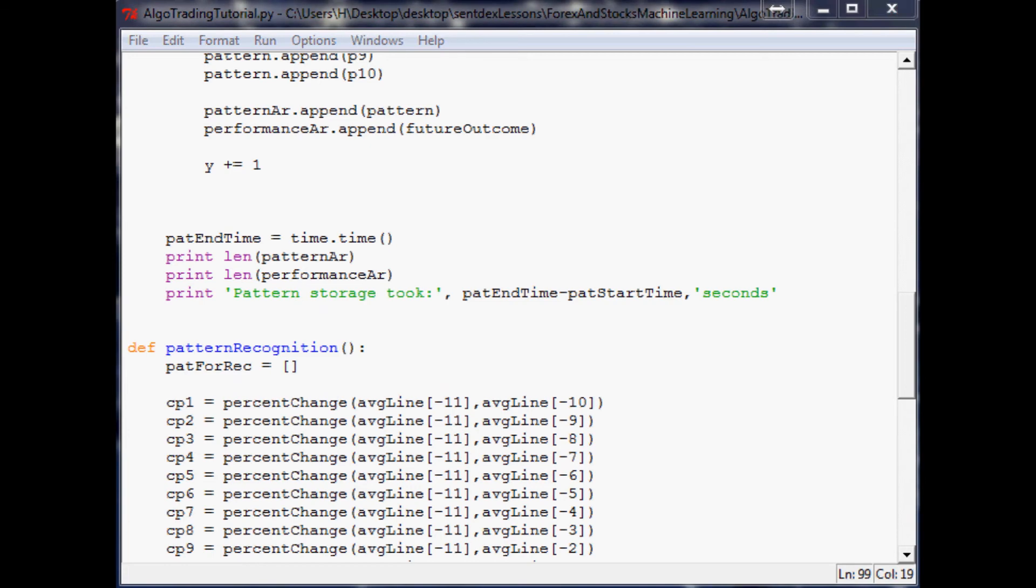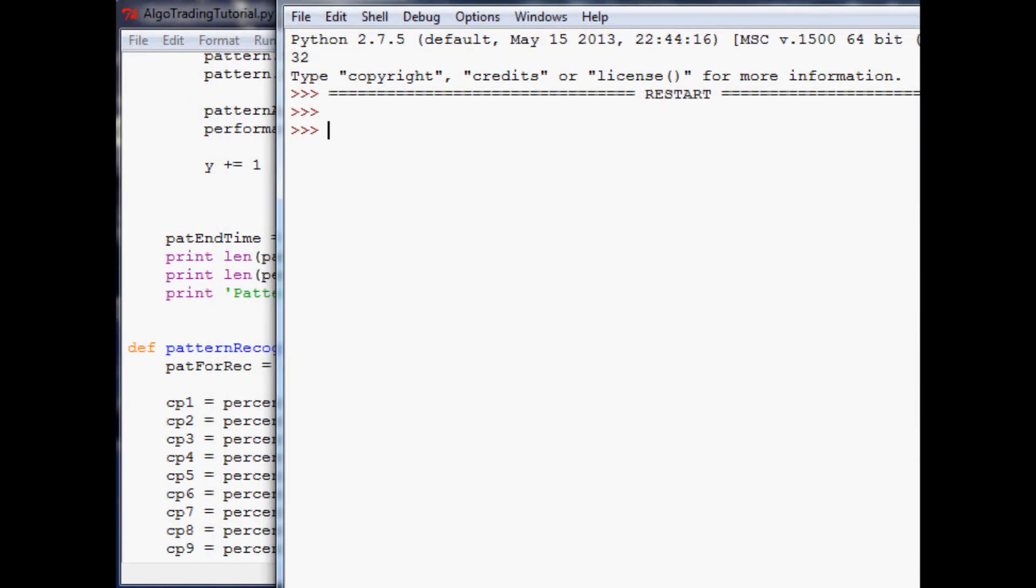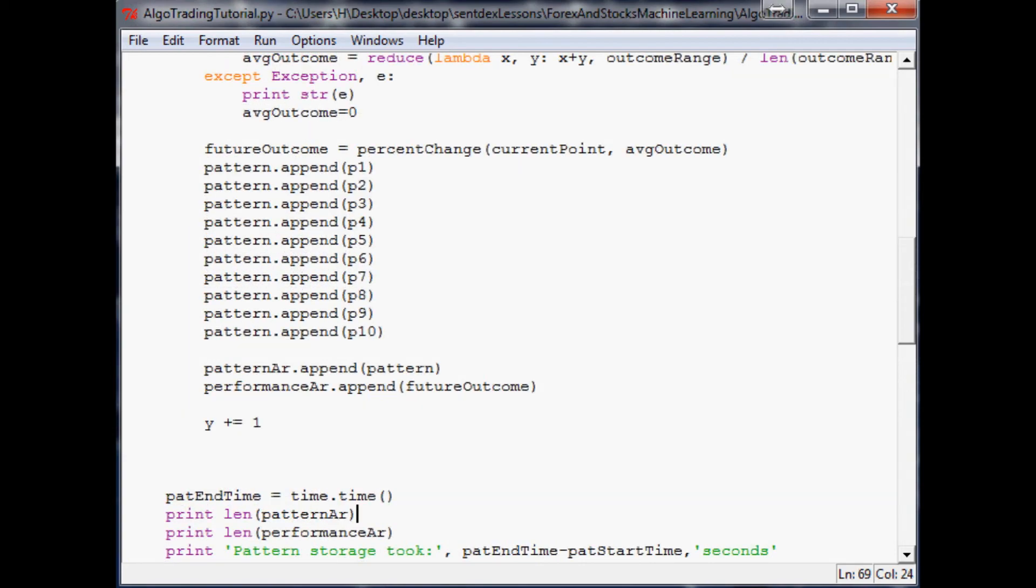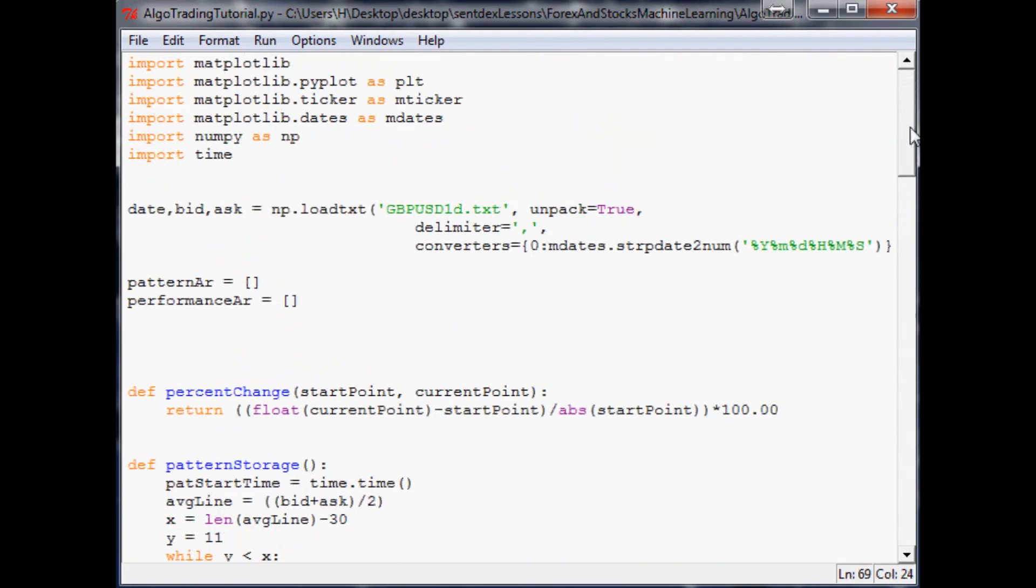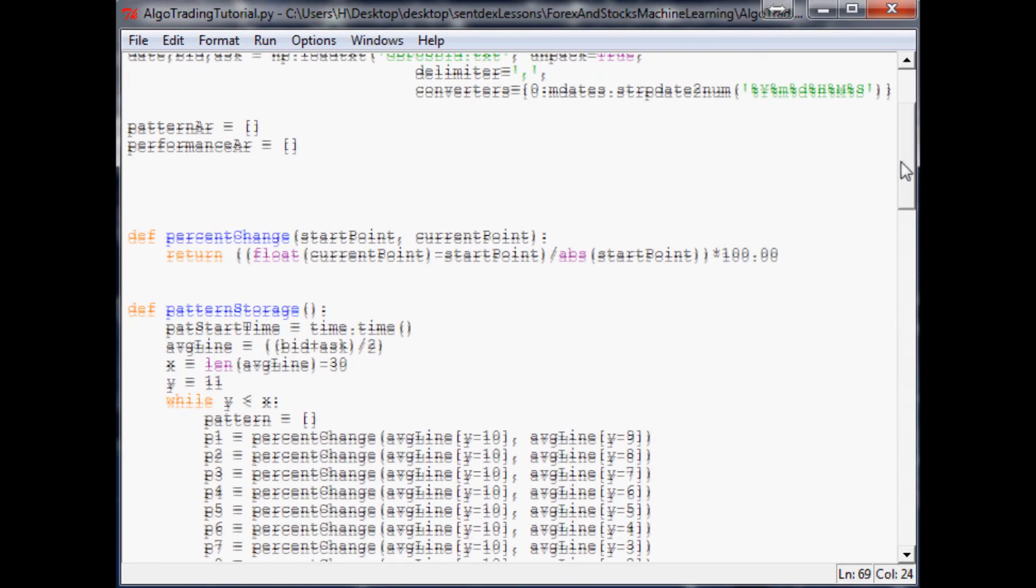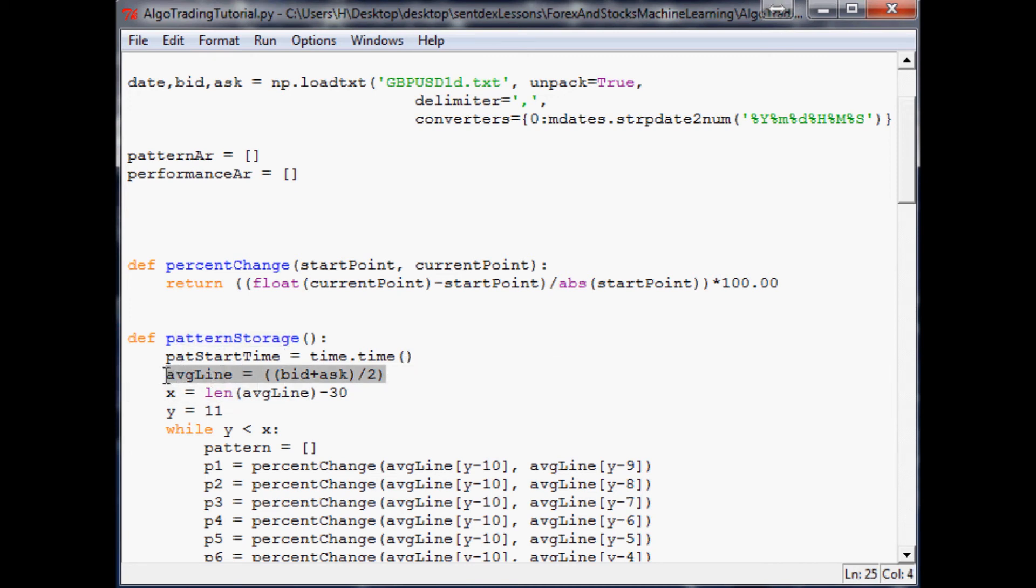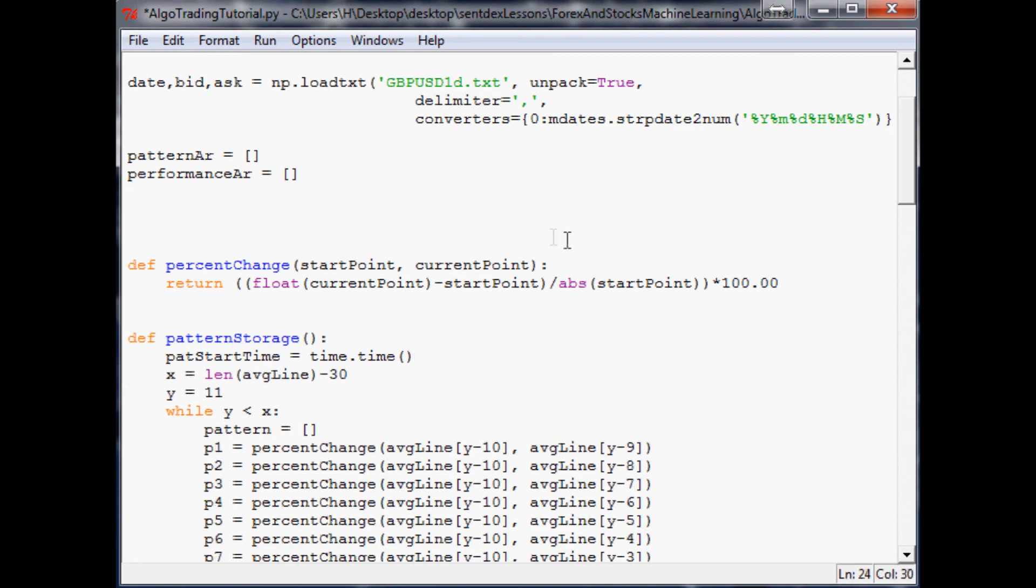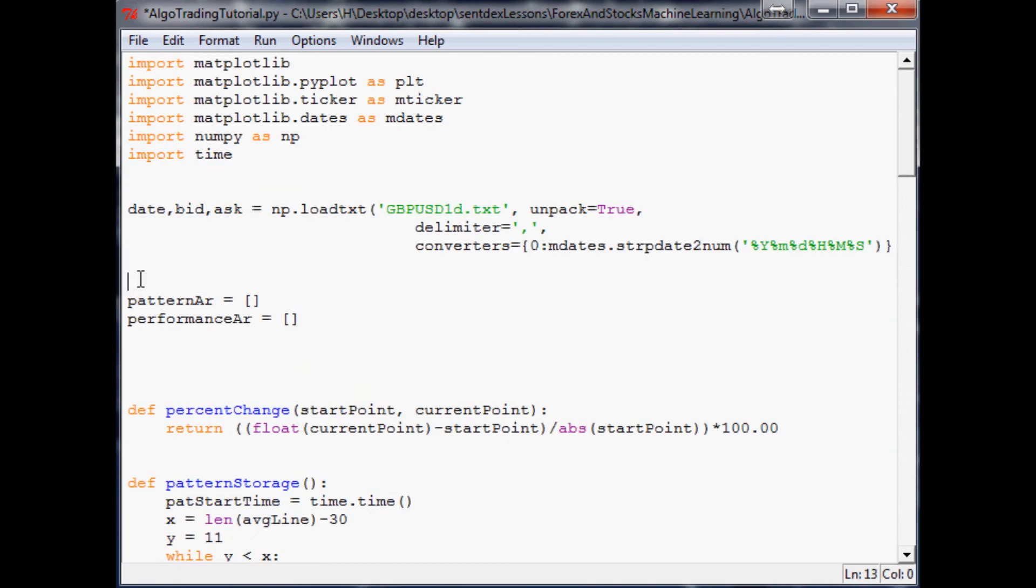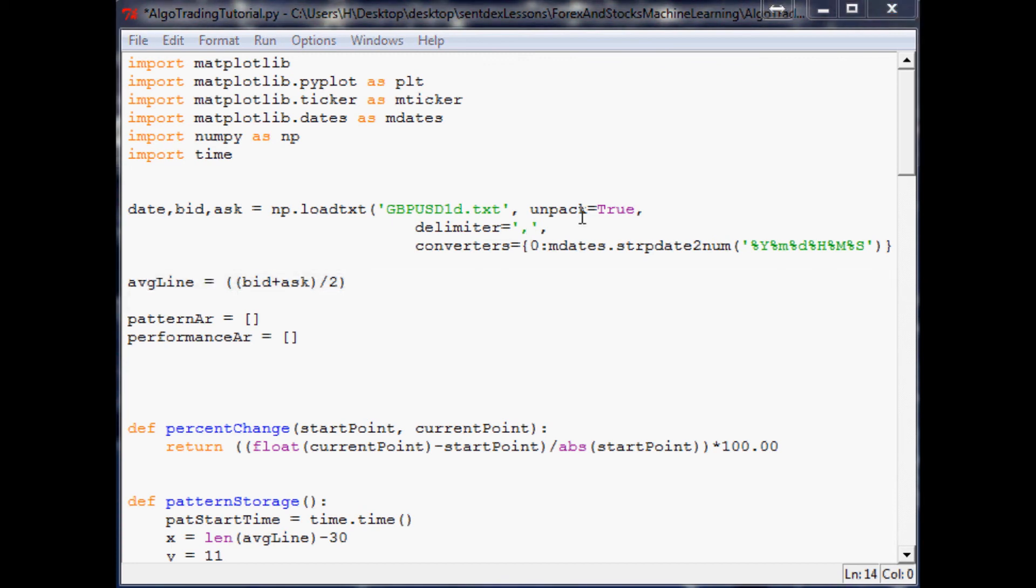Average line is not defined. The problem is average line isn't a global variable, so we need to move average line out of pattern storage and into a global variable. Cut it there, paste it down there. That should be the only issue.